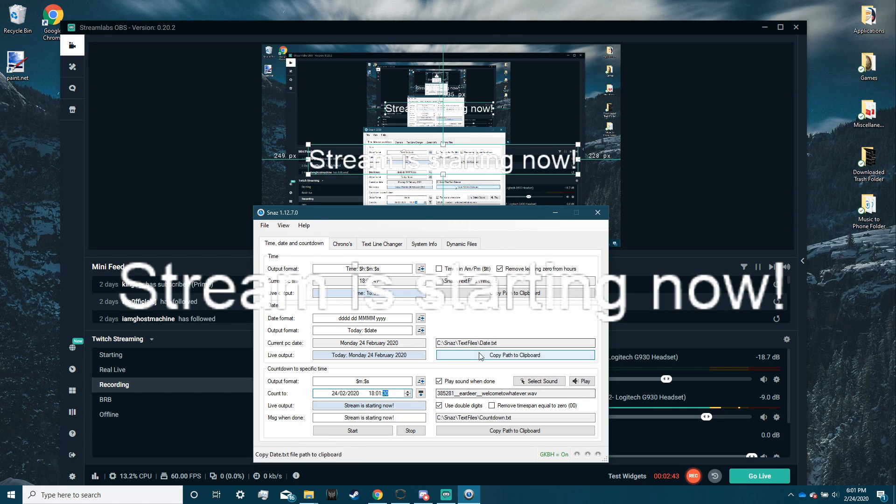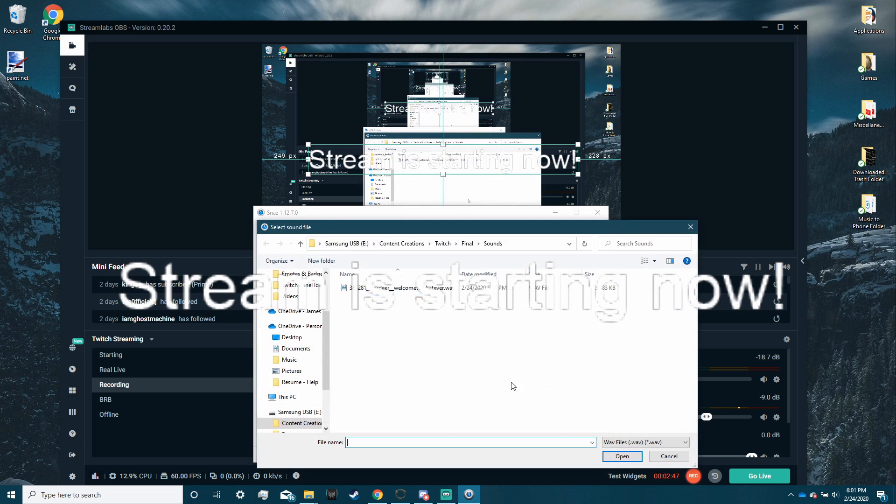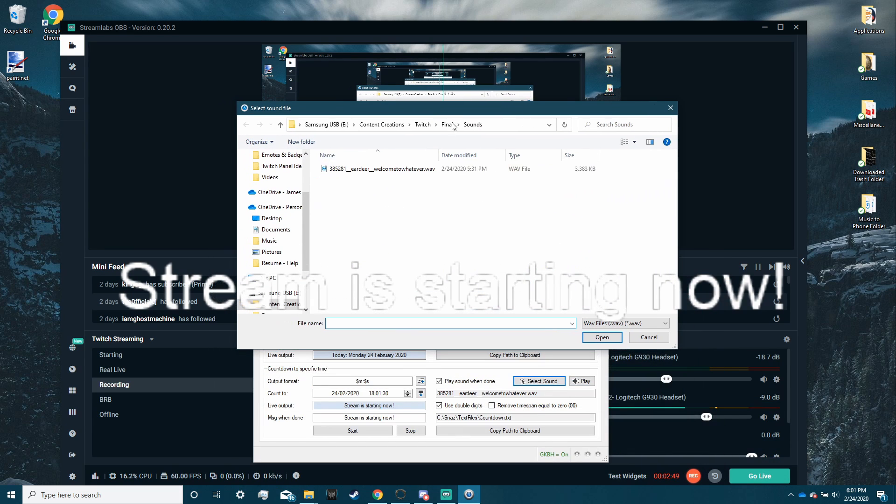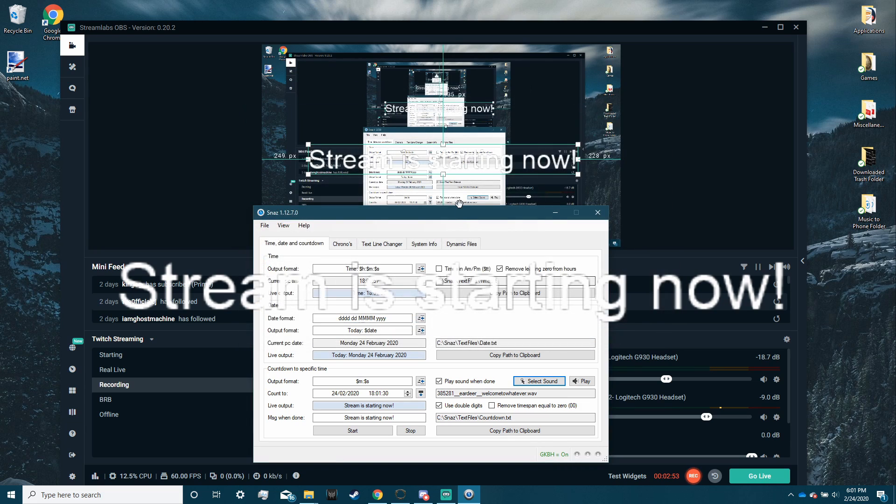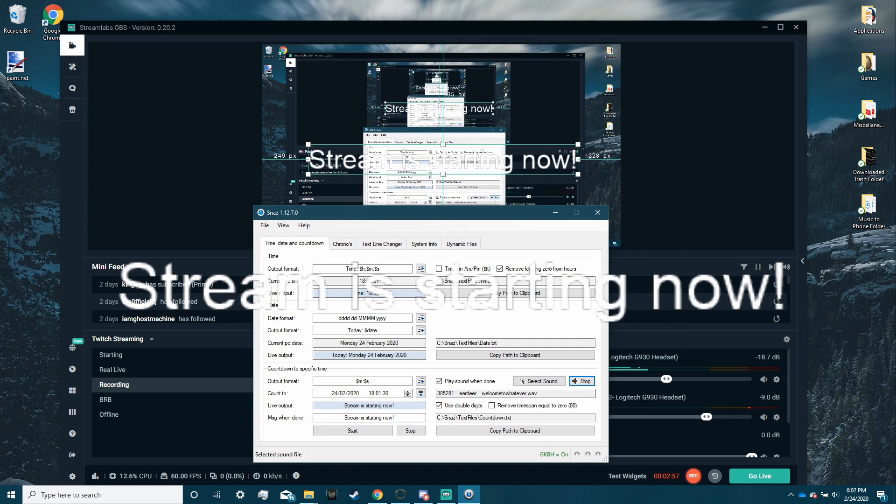If you liked that little sound I did, you're going to find select sound in Snaz and just choose whatever you want. That's where I have mine saved. Play it again, and that's how it works.